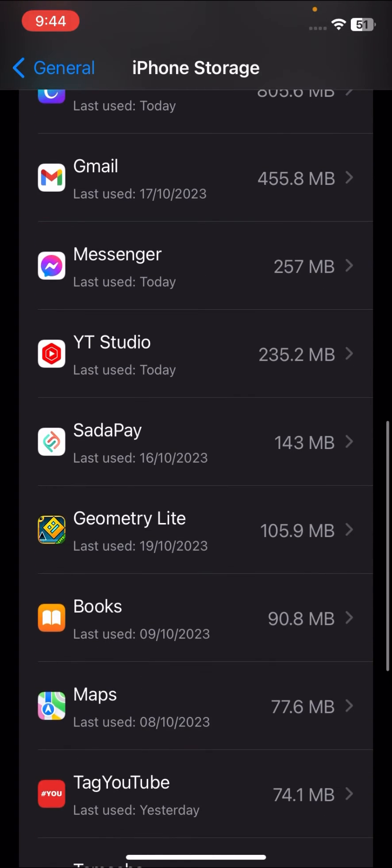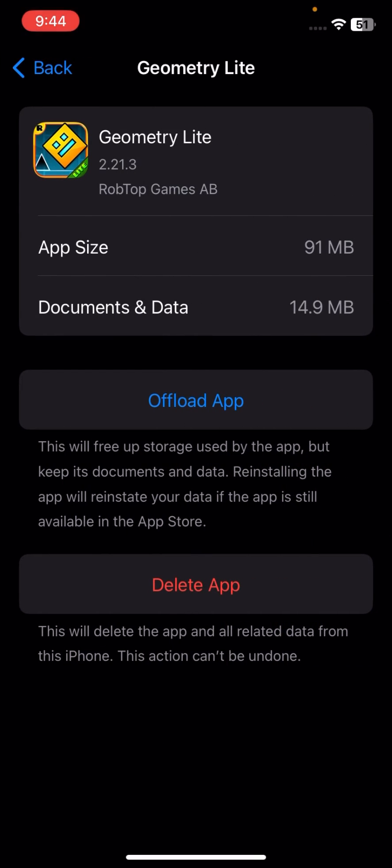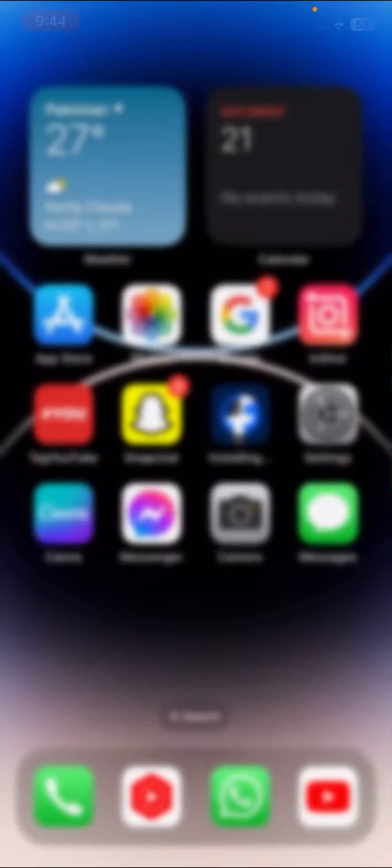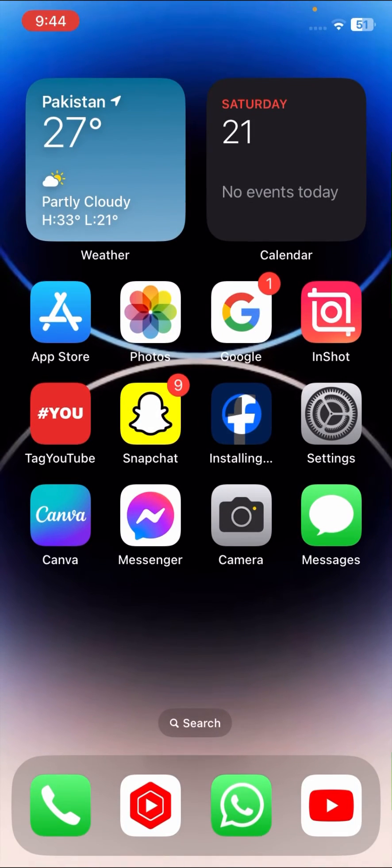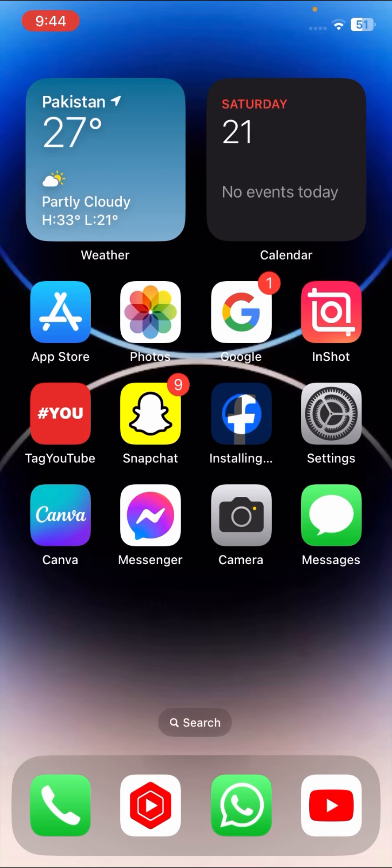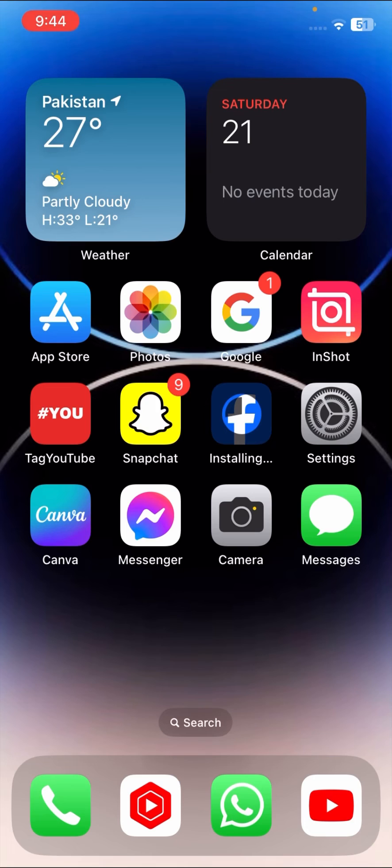Here tap on the Offload App option. Once you tap on Offload App, you have to go back to the home screen and open your App Store and reinstall your Geometry Dash. Once you reinstall your Geometry Dash, check that your problem has been fixed or not.